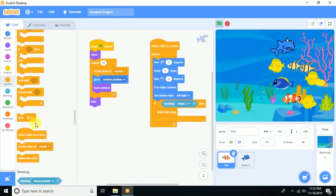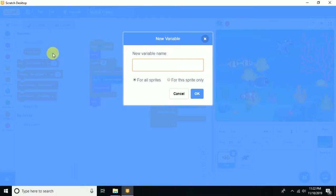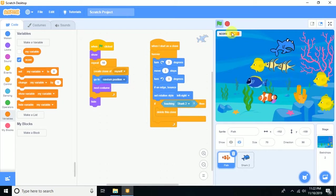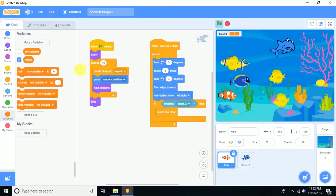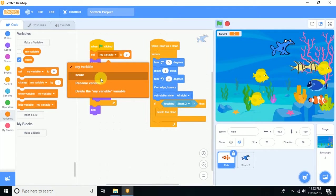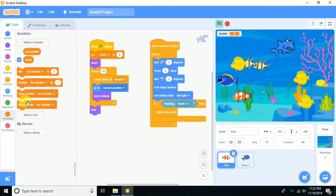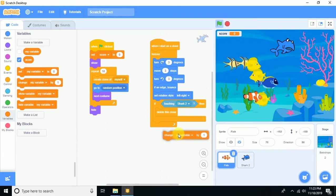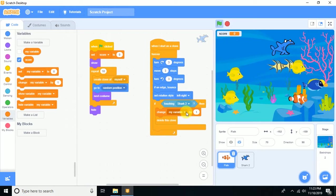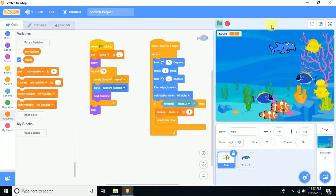To add a score, click 'Make a Variable' and name it 'score', then press OK. On flag click, set score to 0. Whenever a clone touches the shark, also change score by 1. Let's try it in full screen — great, it's working!